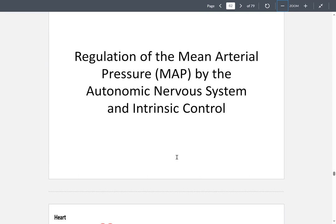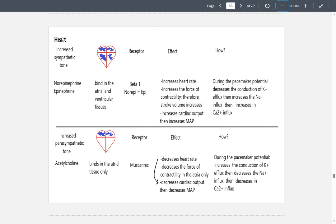Regulation of MAP by the autonomic nervous system: if there is increased sympathetic tone, norepinephrine or epinephrine binds to beta-1 receptors at atrial and ventricular tissues. This increases heart rate, force of contractility, stroke volume, and cardiac output, therefore increasing mean arterial pressure.